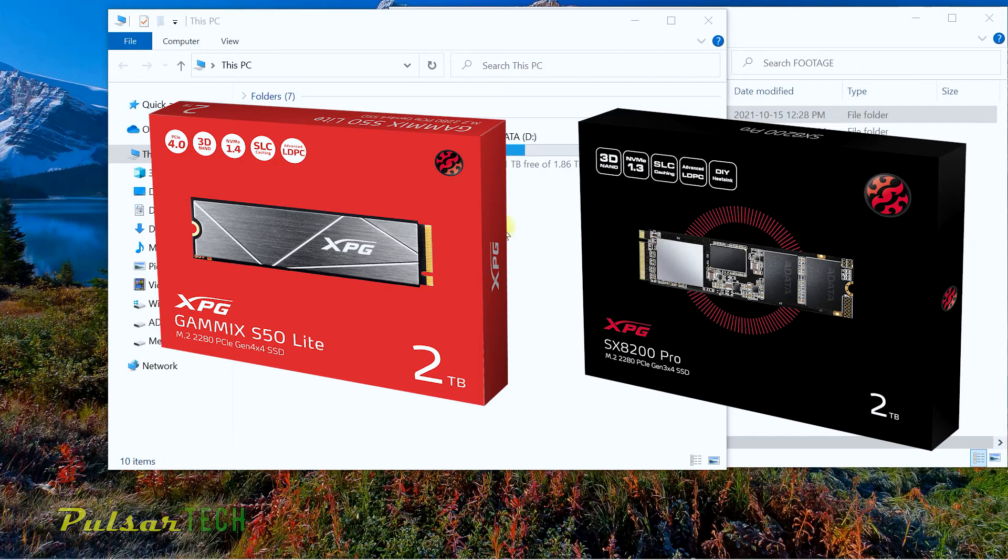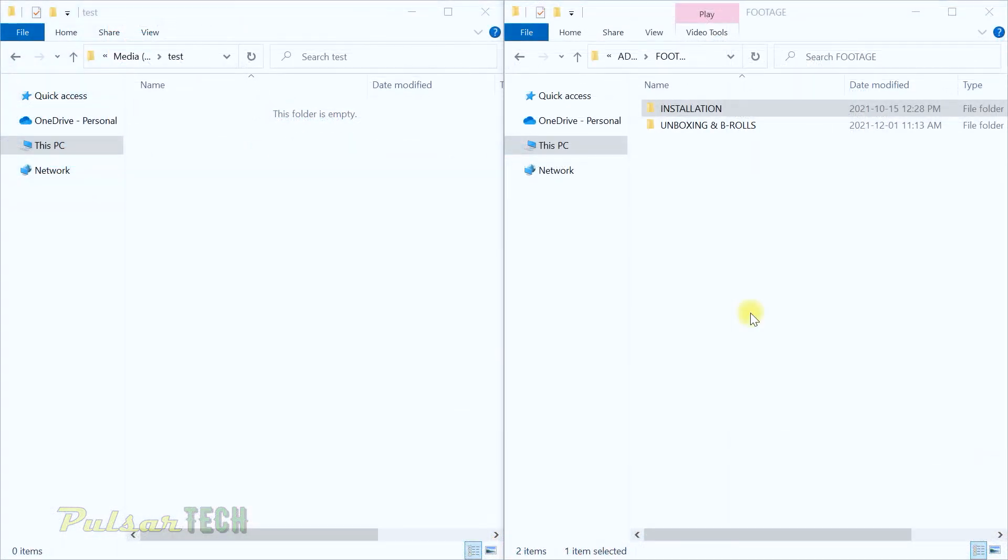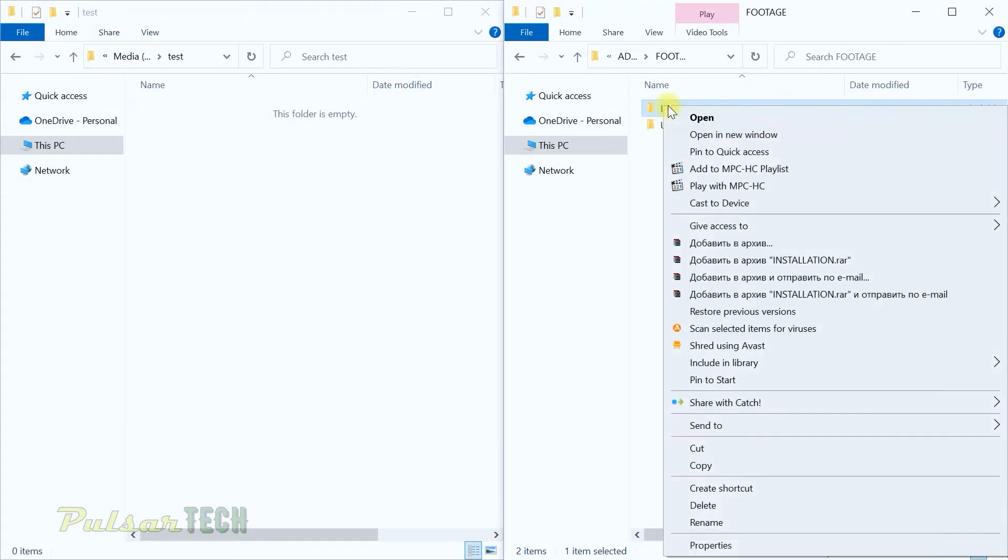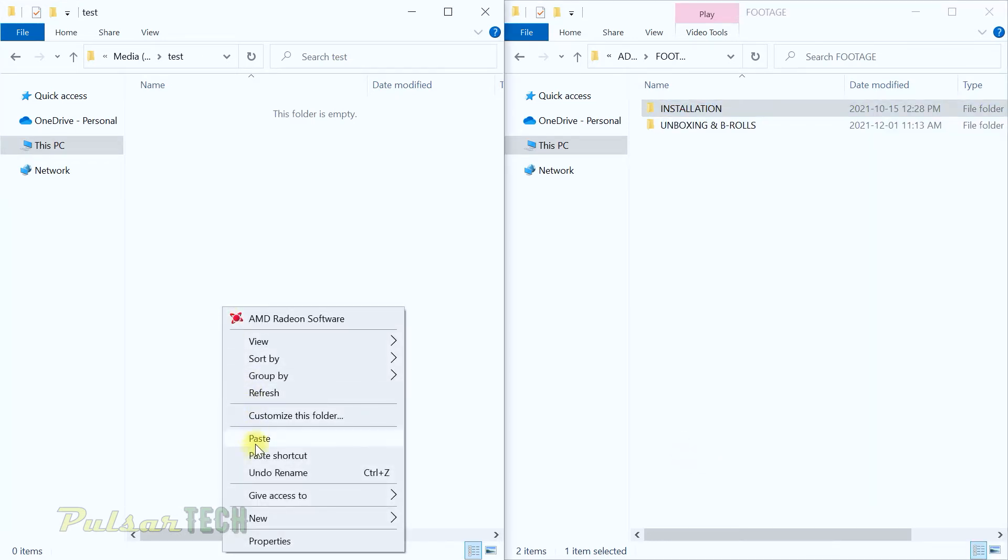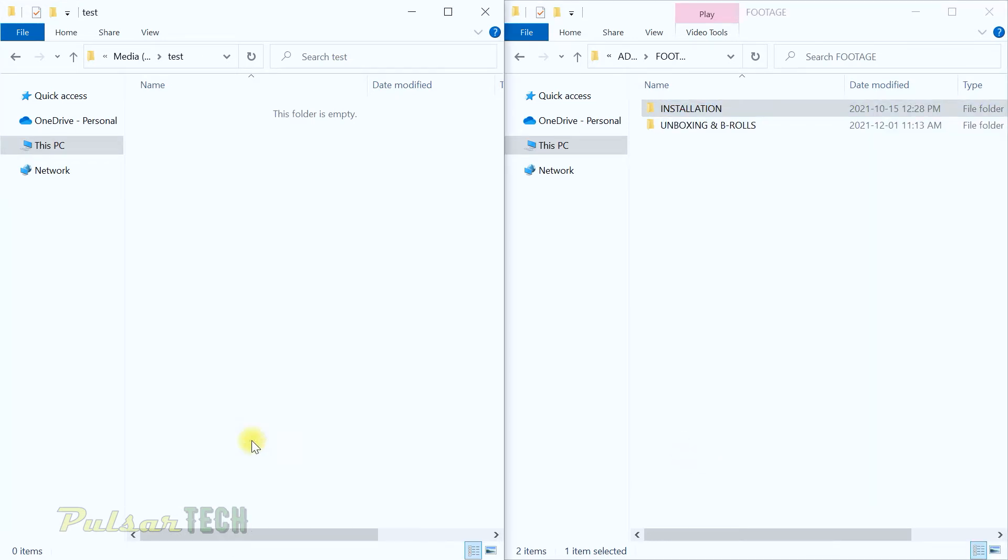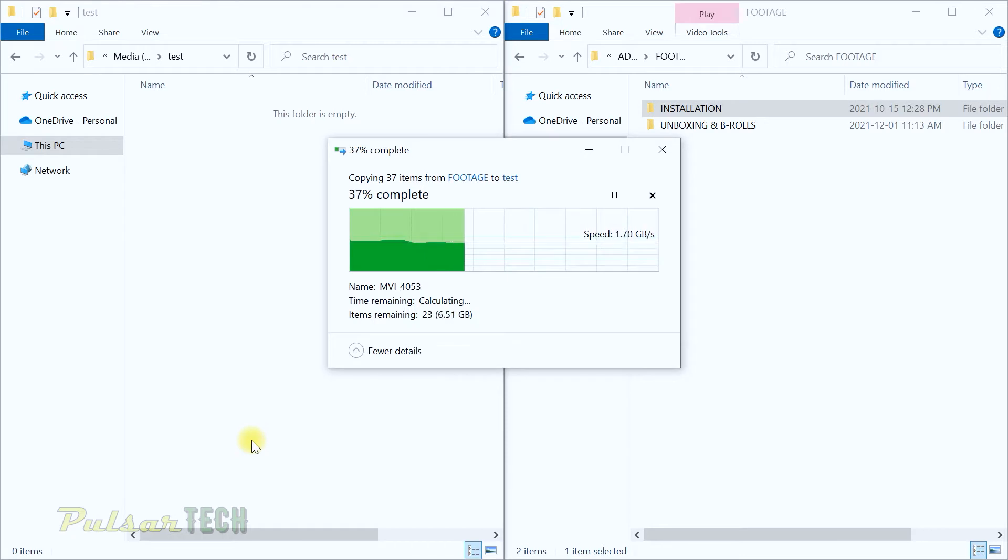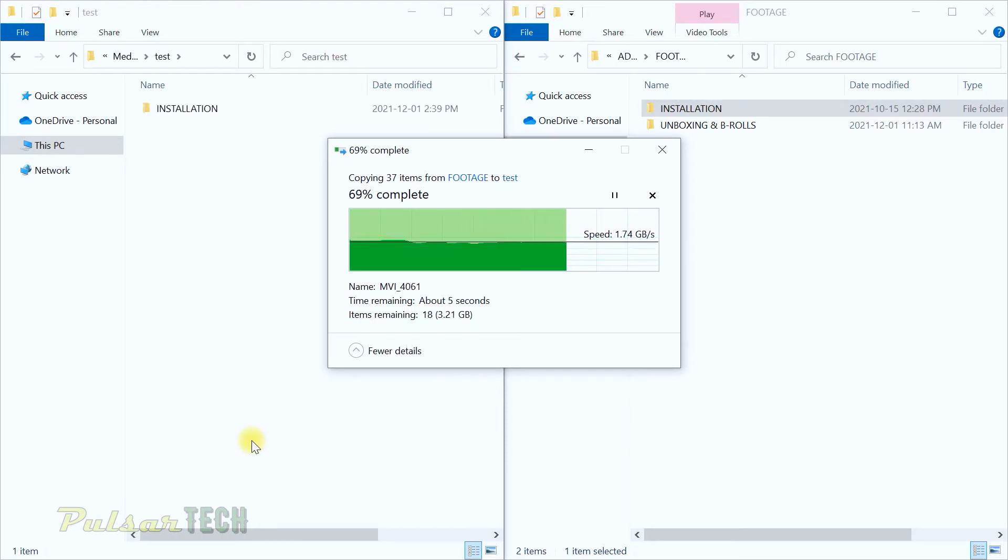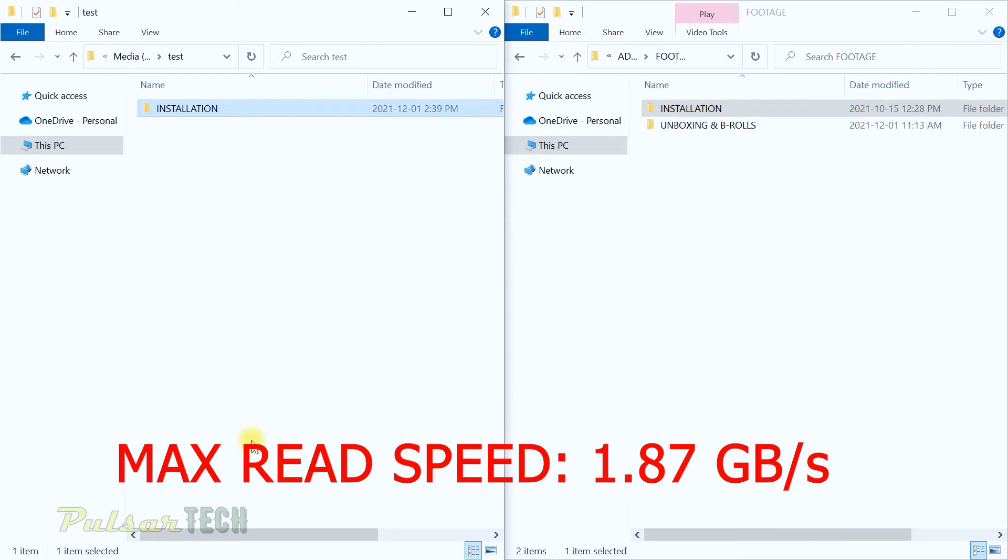Let's go ahead and start. I'm just going to copy this and paste it here. There we go. The speed is 1.72 gigabyte per second. Wow, it's like one and three quarter of a gigabyte, so pretty impressive speed.